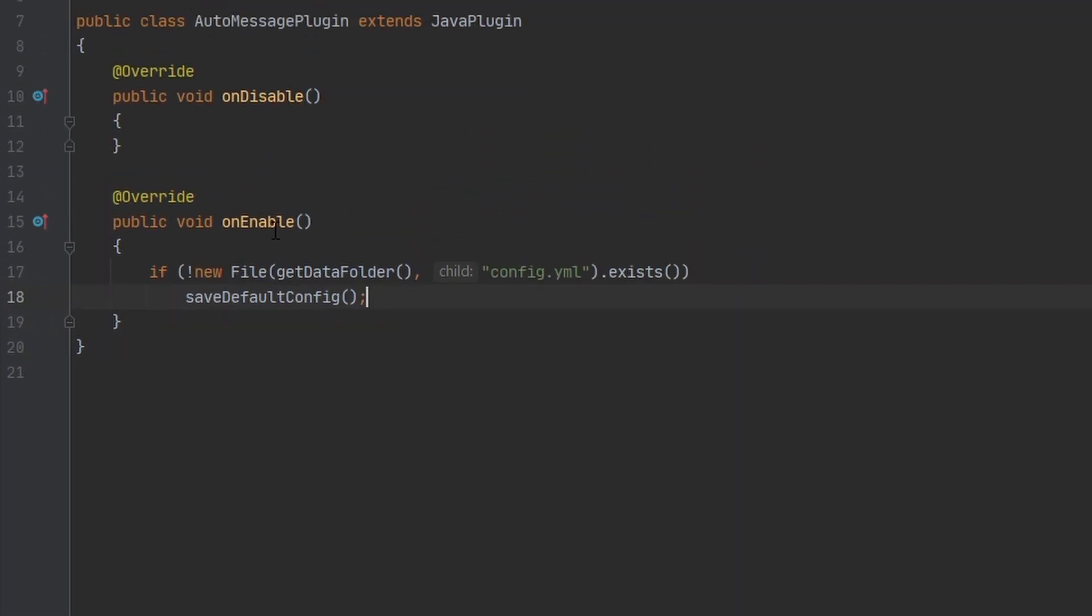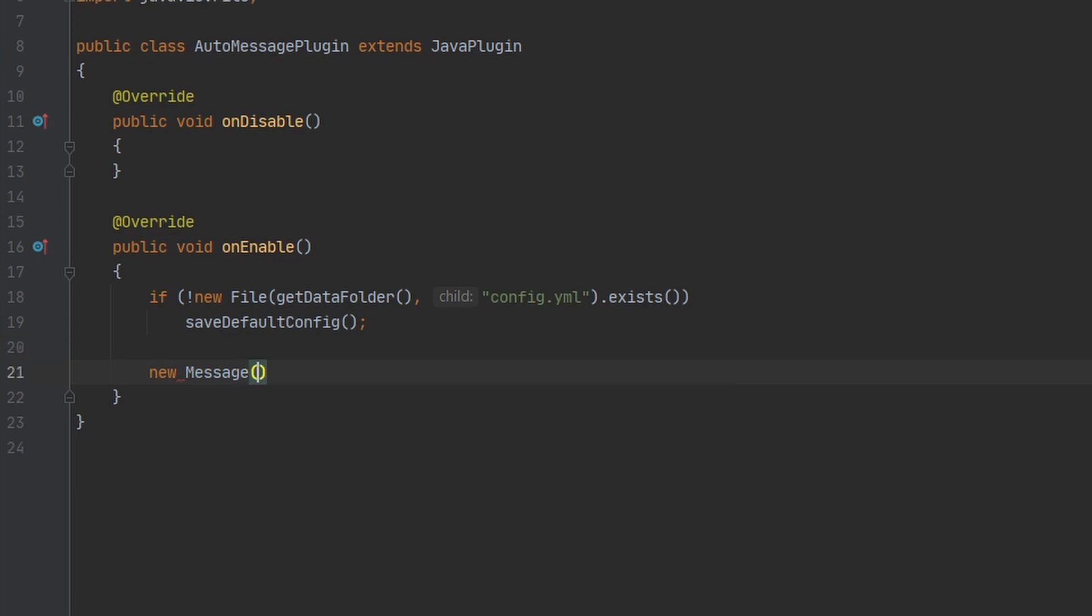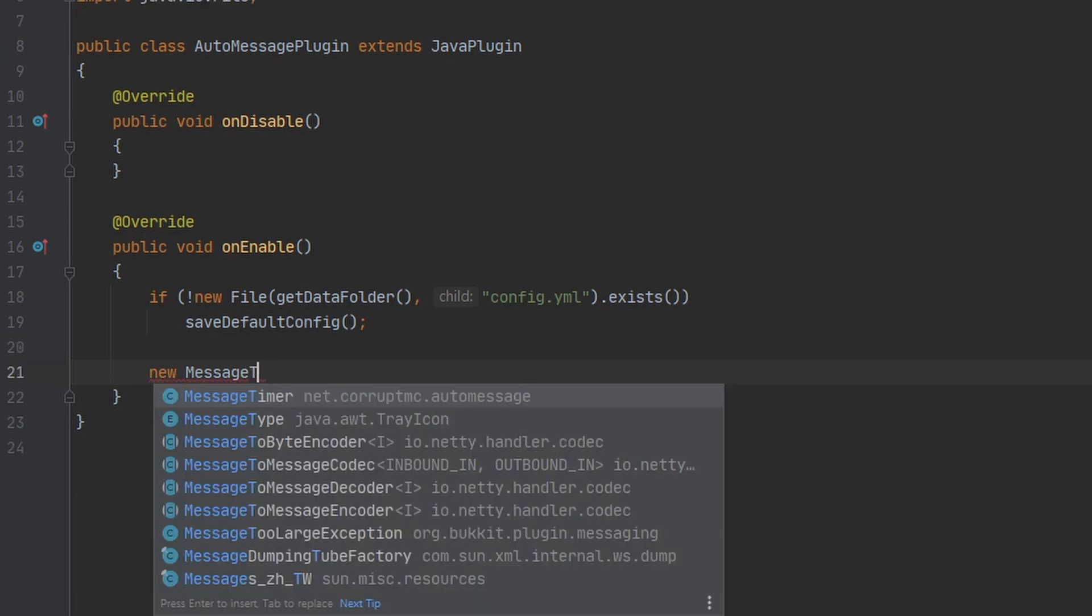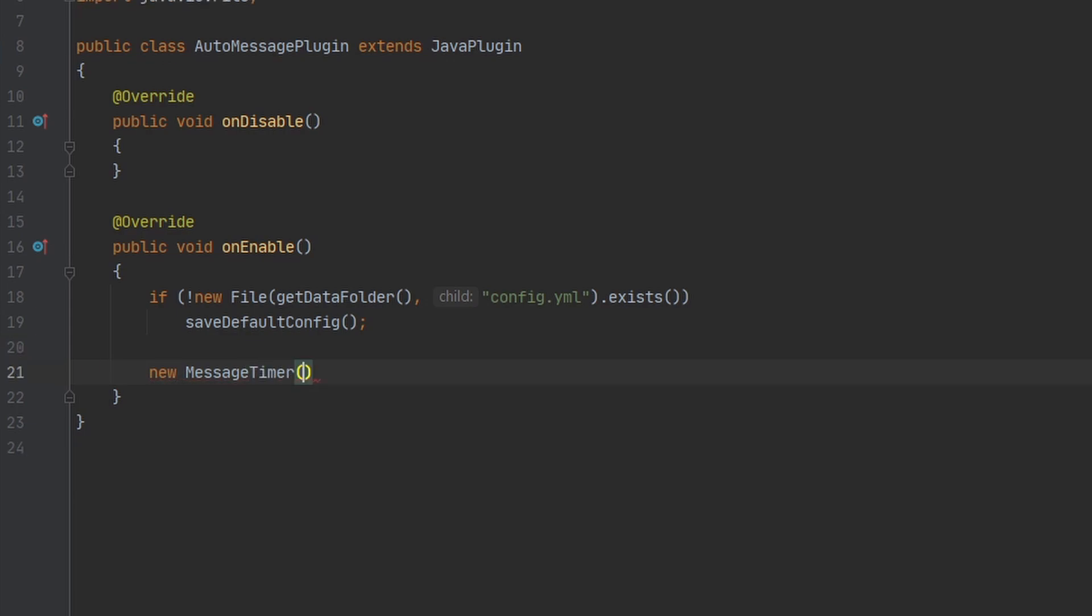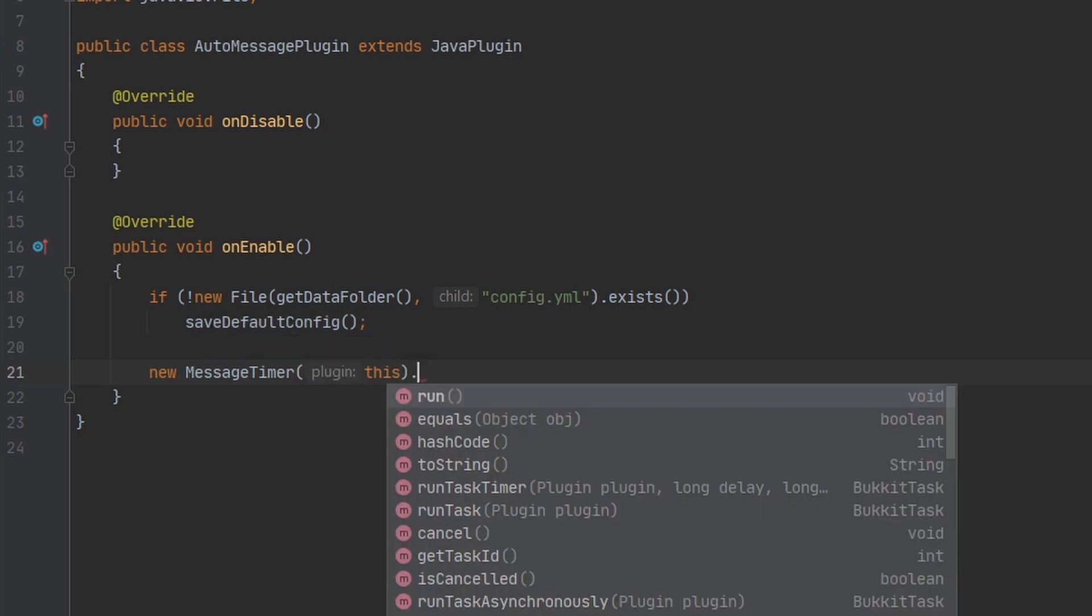So if we go back to our onEnable here, we can create a new instance of that MessageTimer we just made. And we want to pass in our plugin, which is this class.